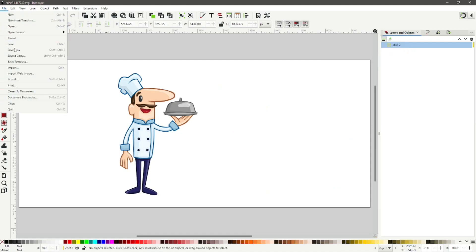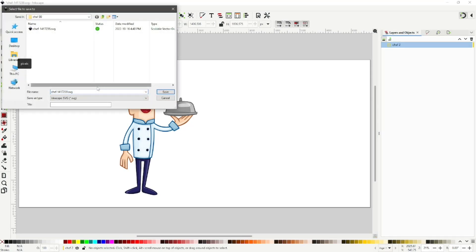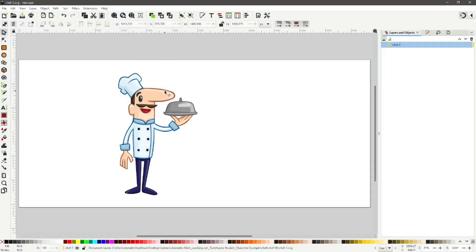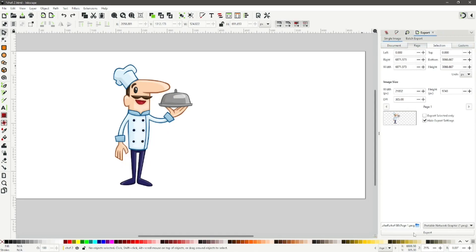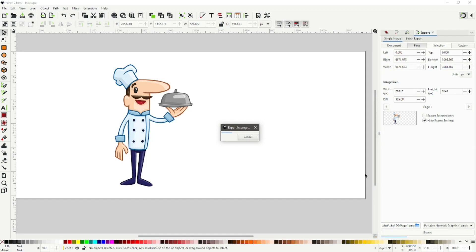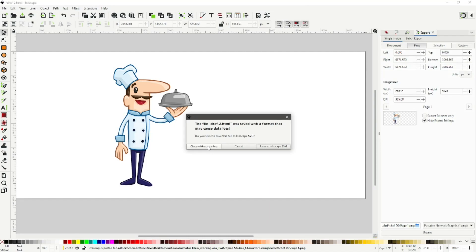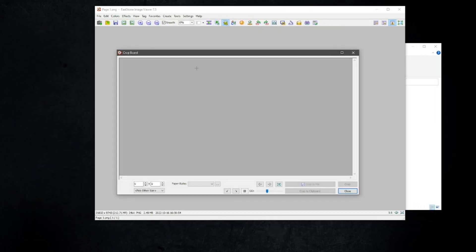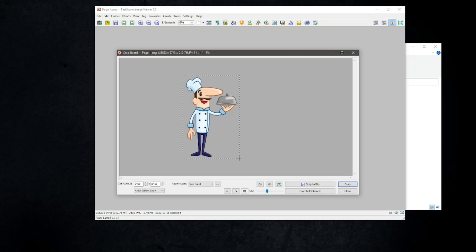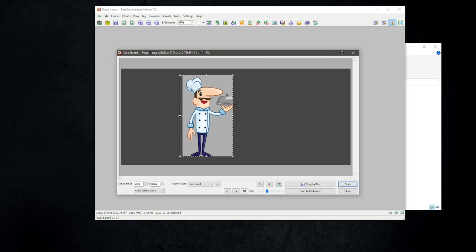Select f2.svg and select Export. Make sure it's exported as a PNG. We can now shut down Inkscape. Just using a graphic viewer, I'm going to crop the image of chef2. We're not going to need the left arm, so let's crop it out.